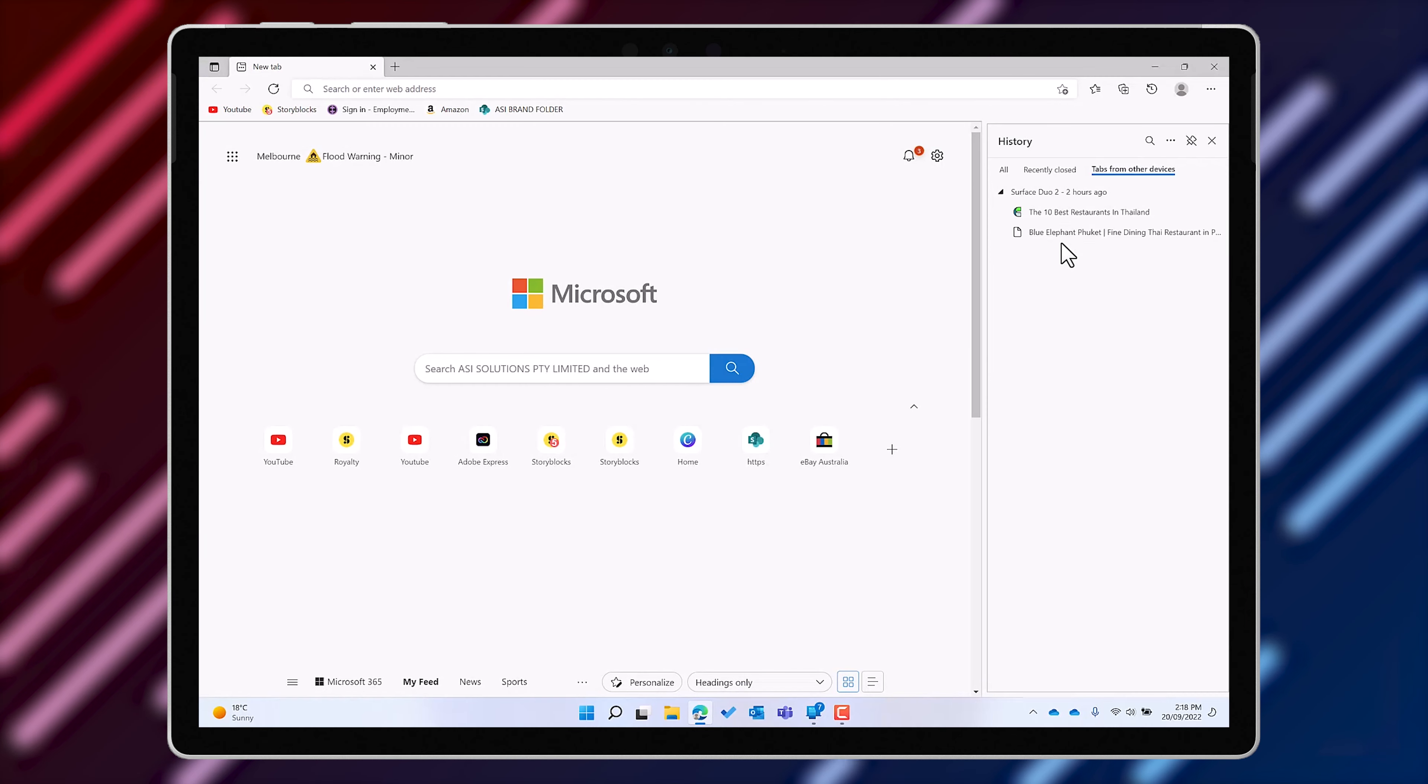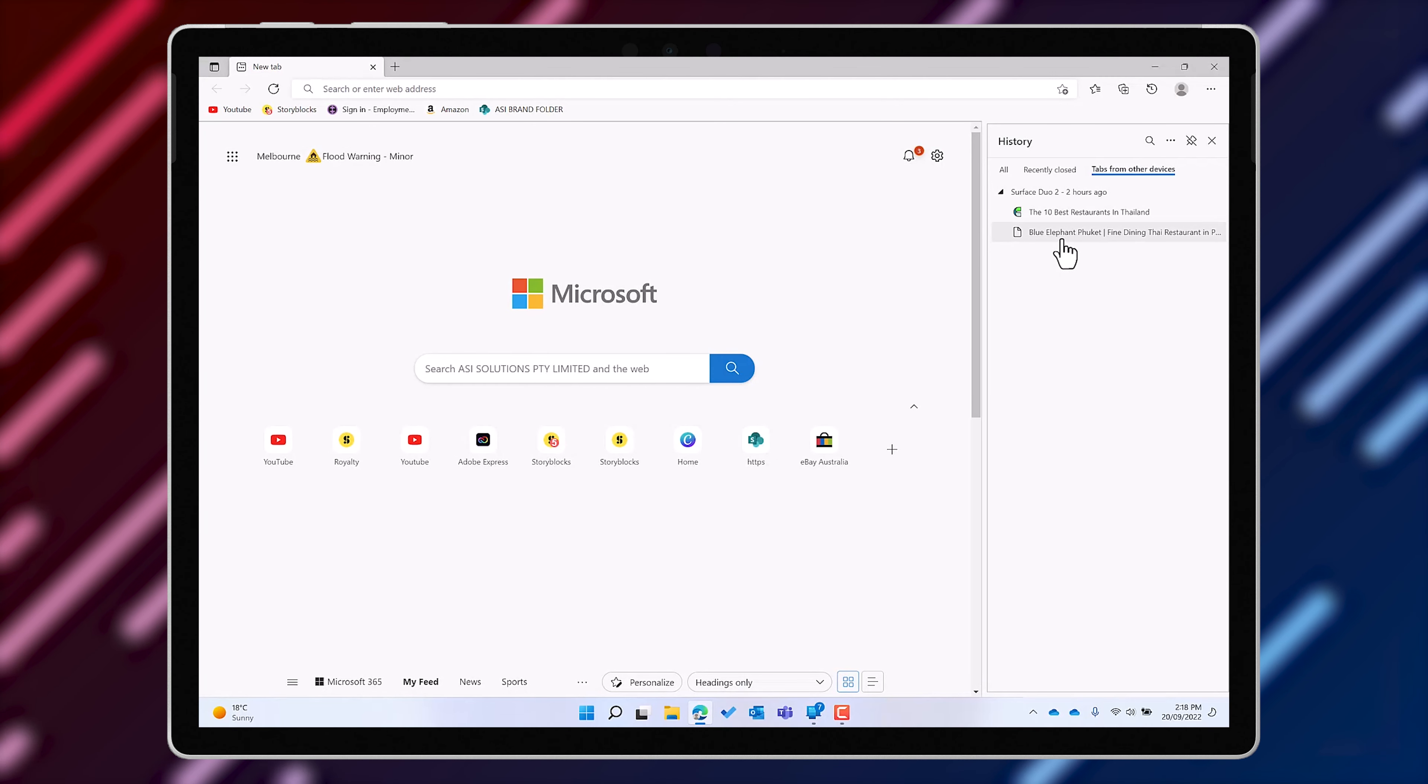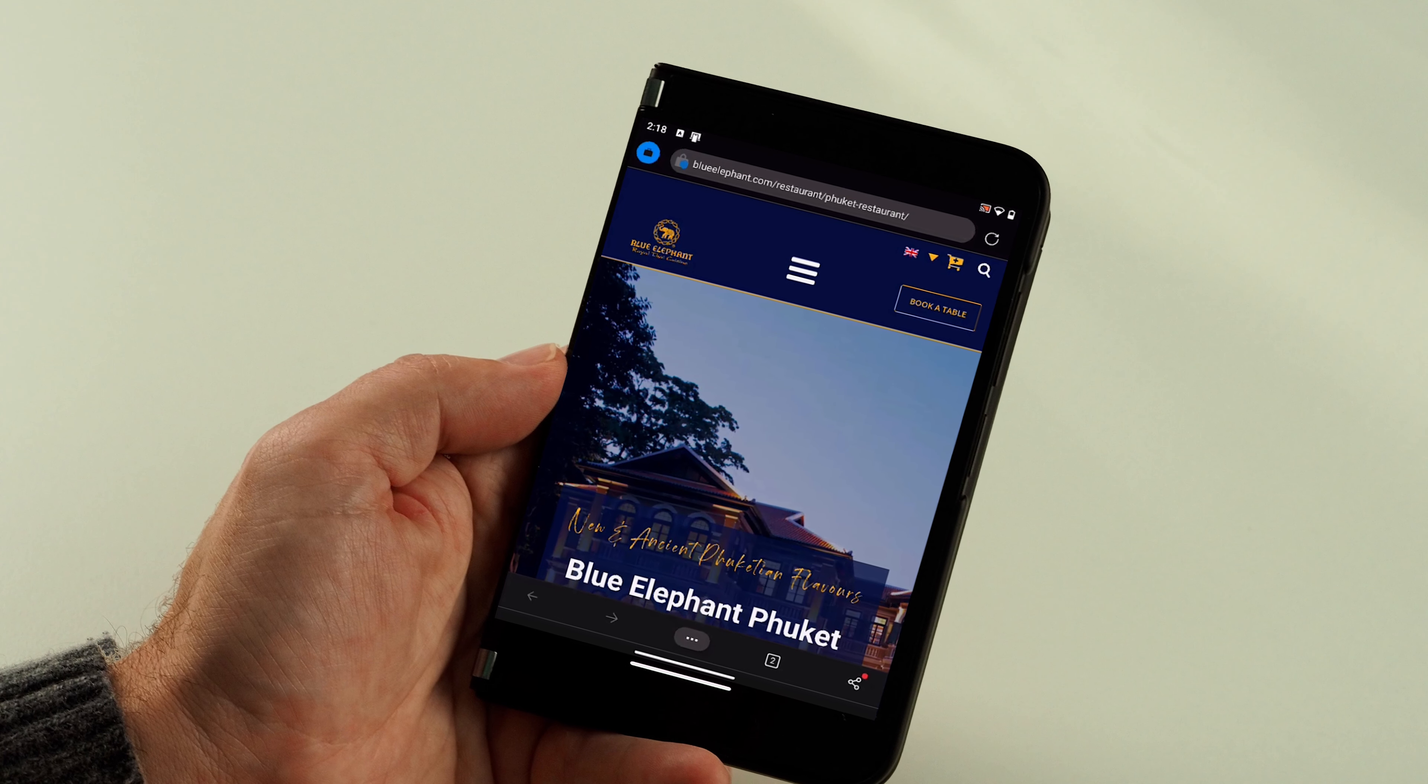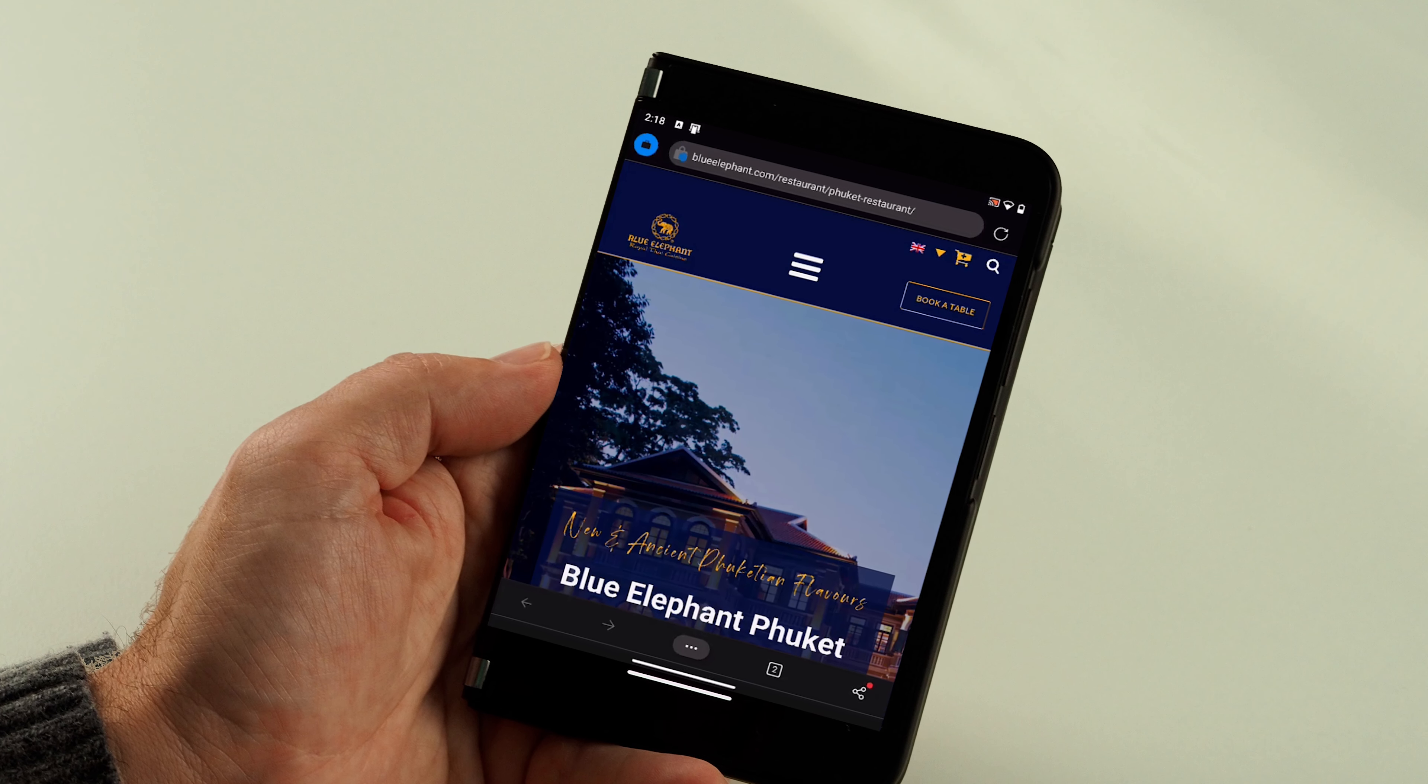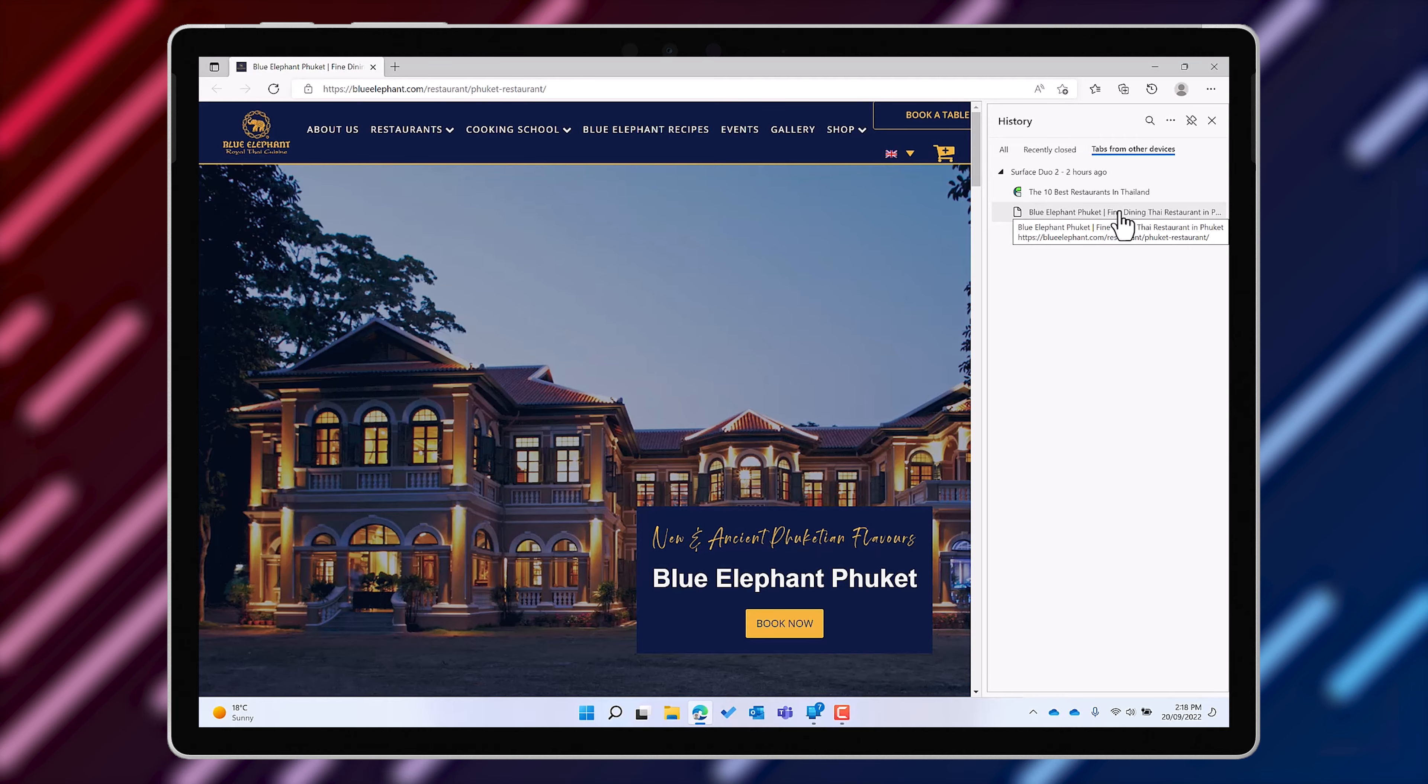And this list of tabs from other devices makes it easier to take a web page that you might have been looking at on your small screen phone and open it up on your large screen computer.